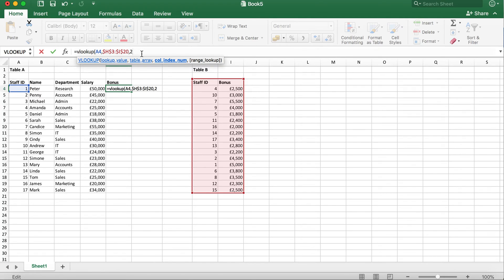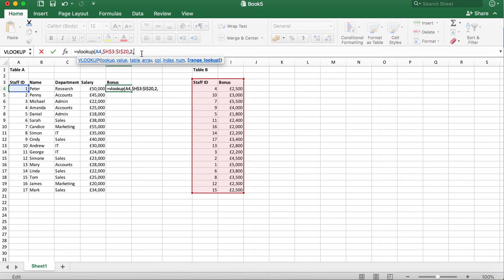And then type comma again to move on. Finally, we need to choose the range lookup. This is asking us if we want an exact match or a close match. As we want an exact match with the staff ID, we'll type false or zero and close brackets.